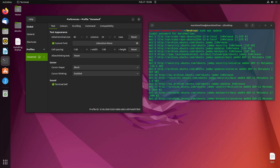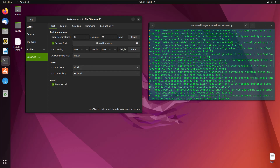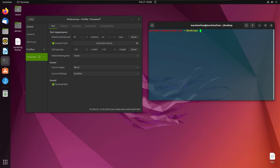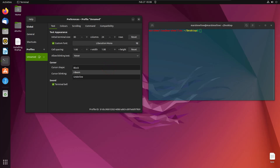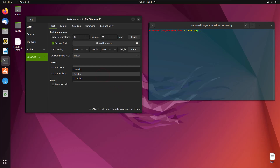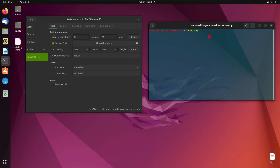Here is your terminal with the new font and size. Scrolling down, you can see the cursor is a block and it's blinking. You can change the cursor shape — for example, choose beam instead of block, or use underline. You can also control blinking: enable it so the cursor blinks, or disable it so it stays still. That's how you control cursor behavior.